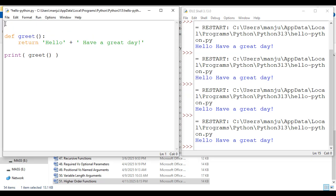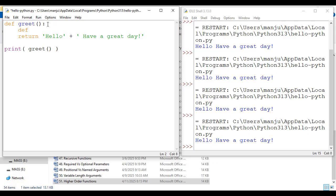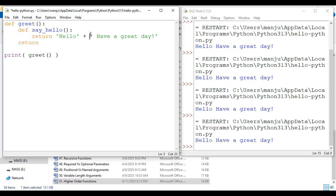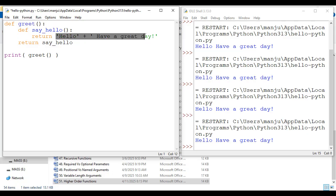Now instead of defining the function outside the greet function, I create a function inside it. I'm defining the say_hello function inside the greet function. Its responsibility is returning 'hello have a great day'. Now the responsibility of greet function: when called, it defines say_hello, and I'm going to return say_hello from greet. So instead of returning 'hello have a great day' directly, greet returns the say_hello function, which in turn returns 'hello have a great day'.